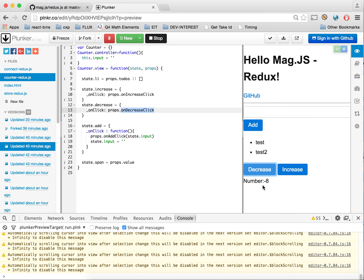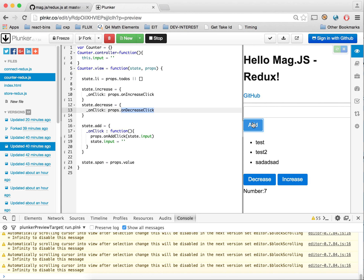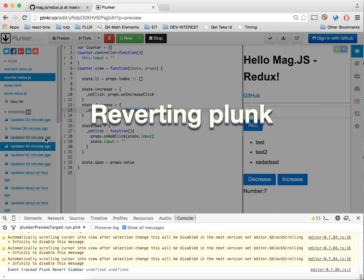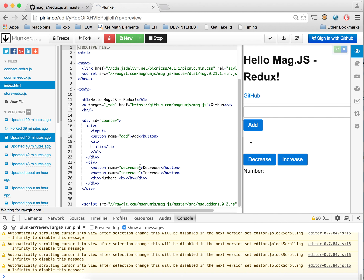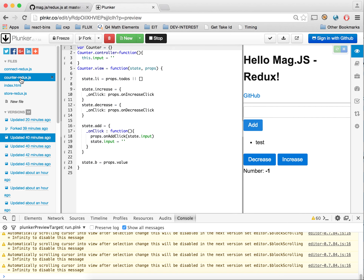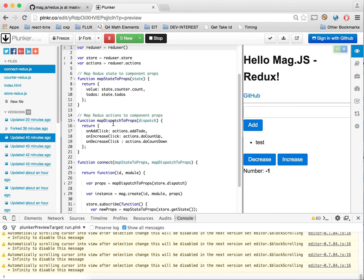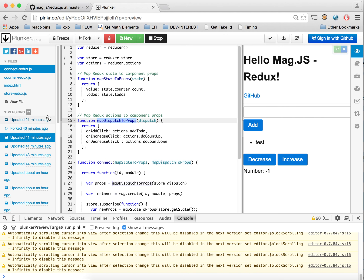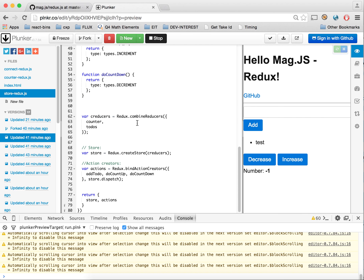We've also added a decrease with on-decrease-click. Decrease and increase both work. In the next version, we've added bold for the number to make it more obvious — that's pretty much it. Our mapping for map dispatchers and action mapping to props is the same. The store has combineReducers, createStore, bindActionCreators, and returns the store and actions.